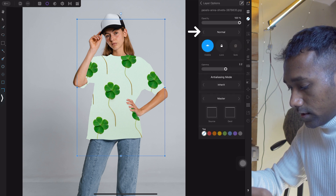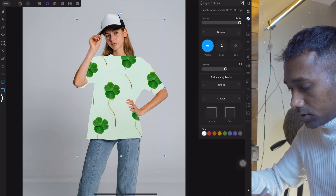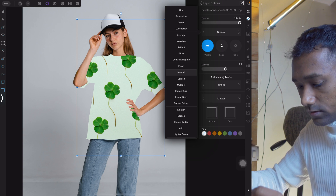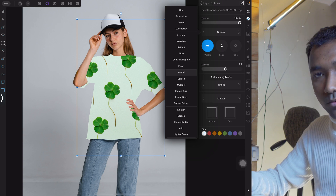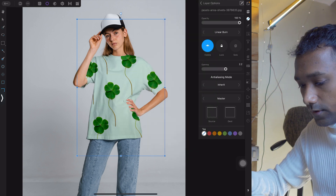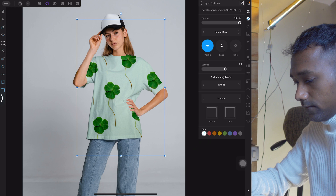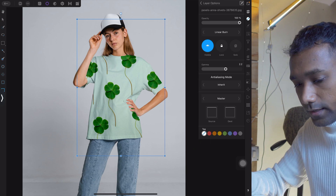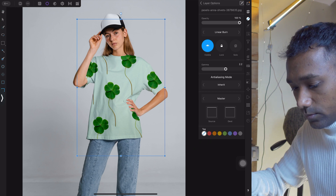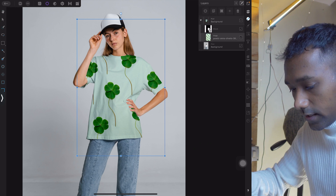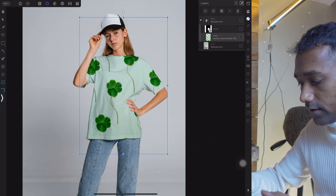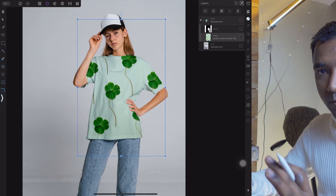In the blending option, select Linear Burn — and boom! We have created a mockup. Using the move tool you can do the arrangement.